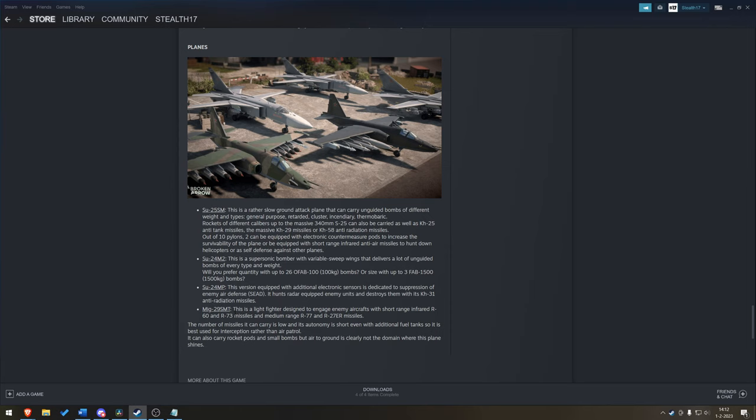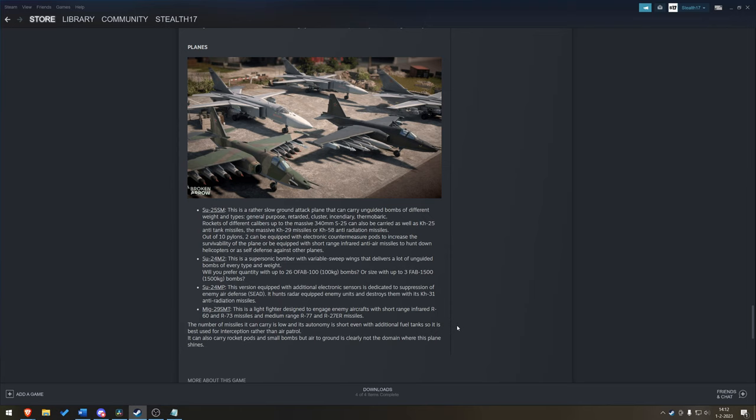MiG-29 SMT light fighter. Designed to engage enemy aircraft with short range R-60 and R-73s. And medium range R-77 and R-27ER. And the number it can carry is low. I suppose this is part of this description of the aircraft. And autonomy is short even with additional fuel tanks. So it's best used to intercept rather than air patrol. So this thing swoops in, kills something and gets out. As opposed to let's say something like a Tomcat in wargame. That just loiters around the battlefield waiting for something to show up.